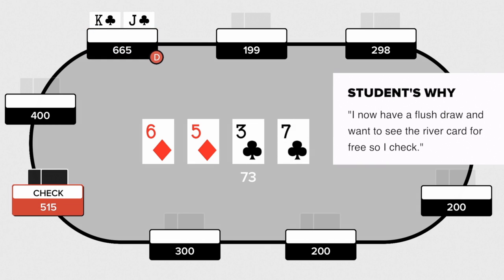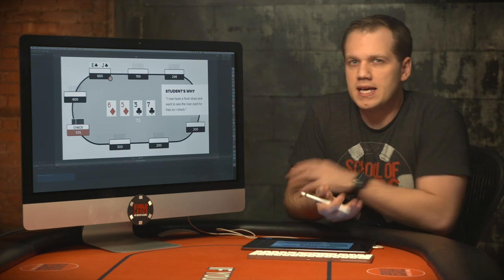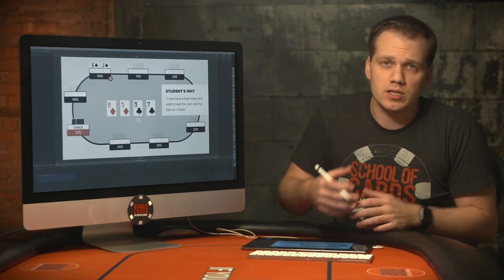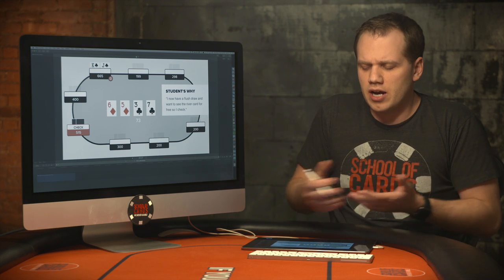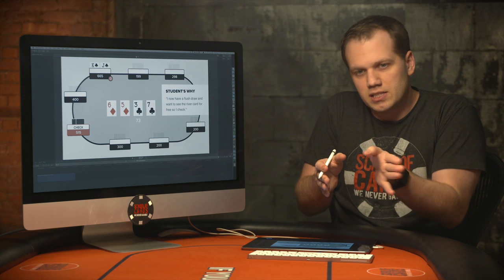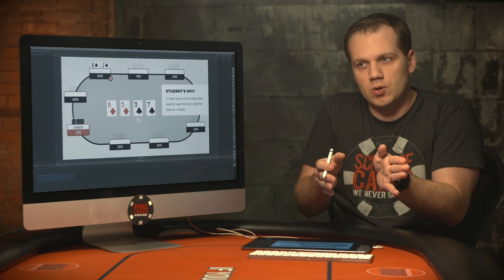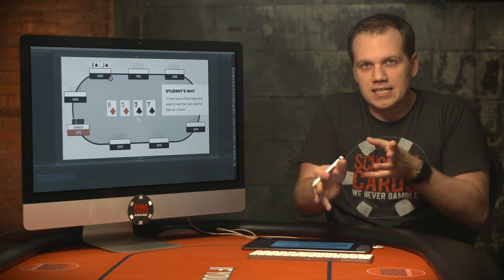Turn is a seven. Opponent checks and hero checks, stating: 'I now have a flush draw and I want to see the river card for free.' The problem is this player is trying to do two different things at once. In the beginning he's saying his range plays well against this player, then he says he can attack on the turn, and now he wants to check for a free river. You're either trying to push your opponent off a hand or you're trying to get value.